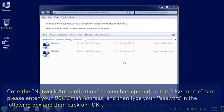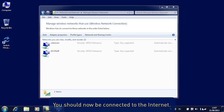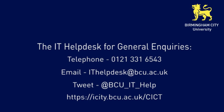You should now be connected to the Internet. If, however, you have any trouble, please do not hesitate to get in touch with us.